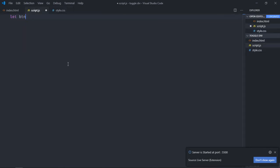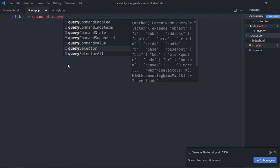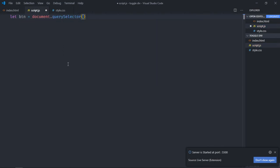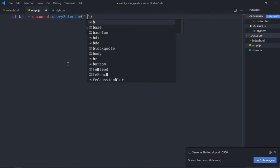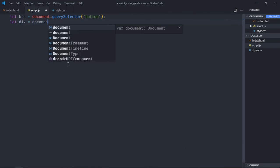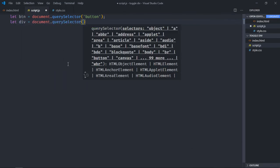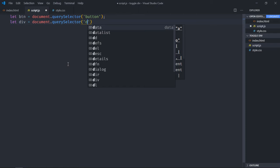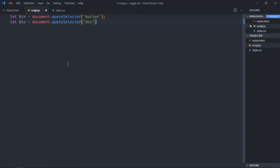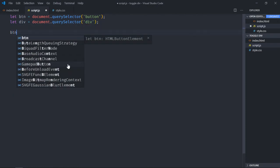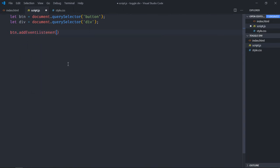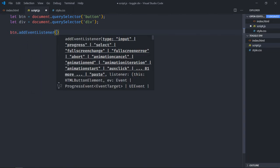Let's select the button first, so it will be document.querySelector. Now we will add an event listener to the button, so that when we click on it we should toggle the div element.